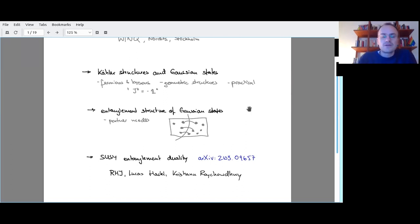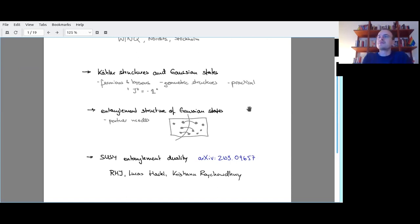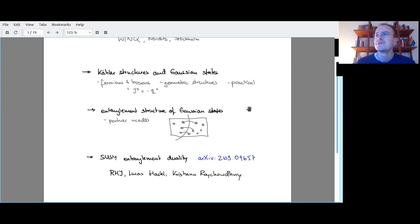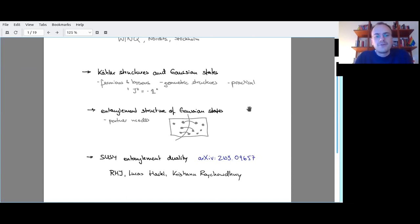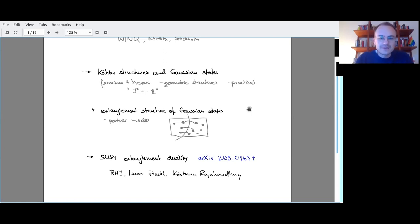The second big takeaway would be the entanglement structure of Gaussian states. That's maybe the bit most relevant when I talk outside of the RQI community. In our community, it's well known by the concept of partner modes. It also works the same way for fermionic Gaussian states. Inside pure Gaussian states, the entanglement structure you get when you introduce bipartitions is really easy and neat to understand.